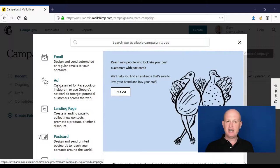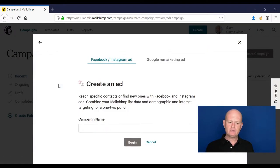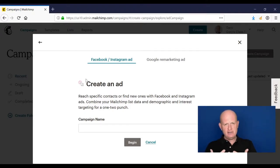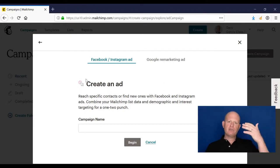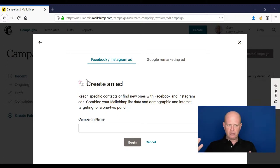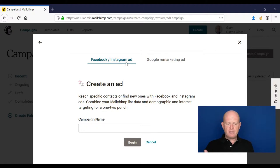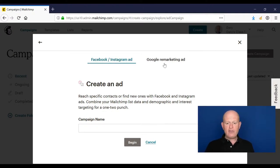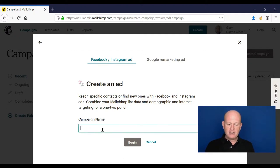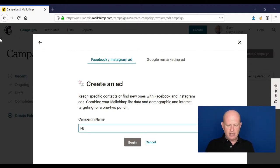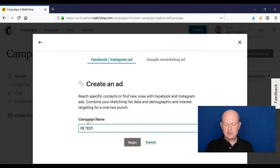We can click create an ad to create an advert. So to be clear, this is an advert that we set up and create in Mailchimp itself, but the advert shows on Facebook, Google, and so on. I will show you the Facebook Instagram ad first, and then we'll go into the Google remarketing ad. I can call the campaign anything I want to. I'll just call it FB test, Facebook test for example, but you can call it anything for your own housekeeping purposes, and I click begin.